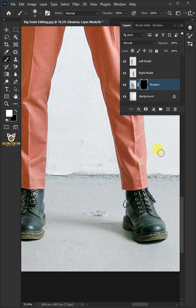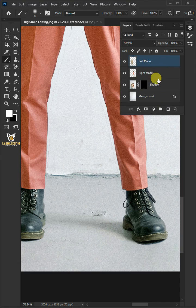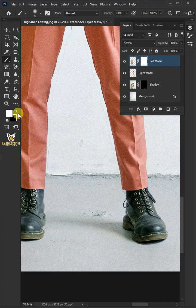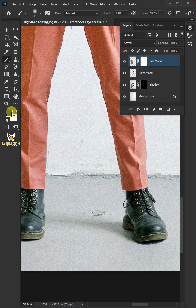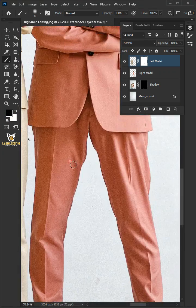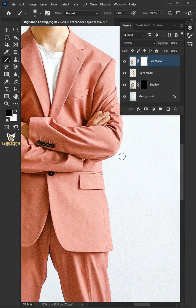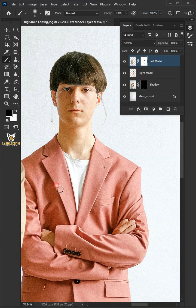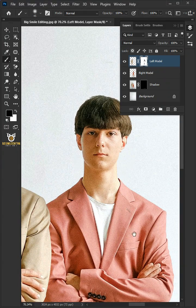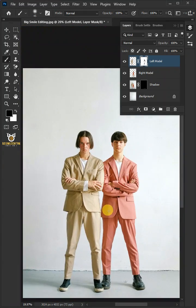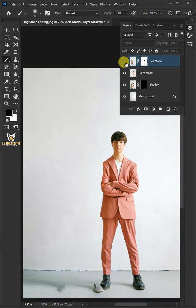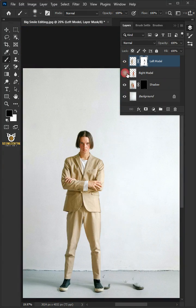Select the top layer. Create a layer mask. Make sure foreground color is black. And paint with black to erase the extras. And that's it. Thanks for watching.